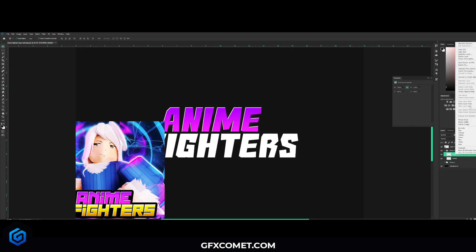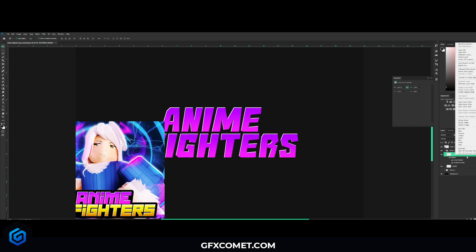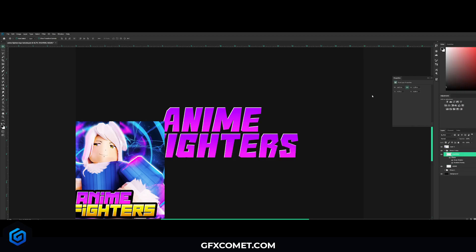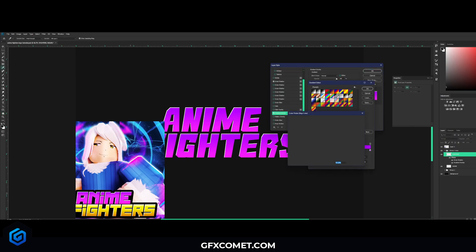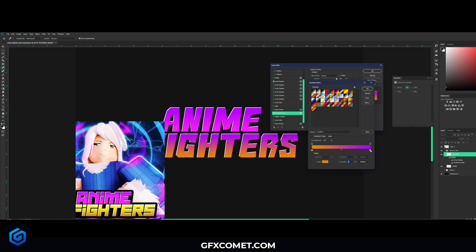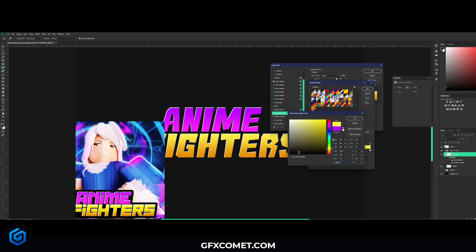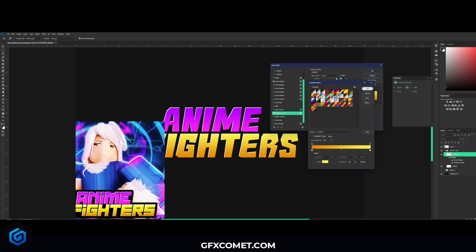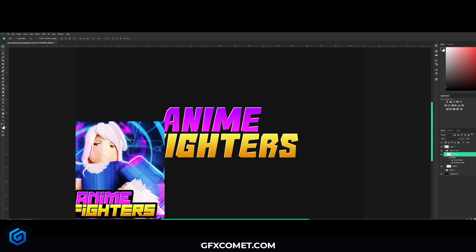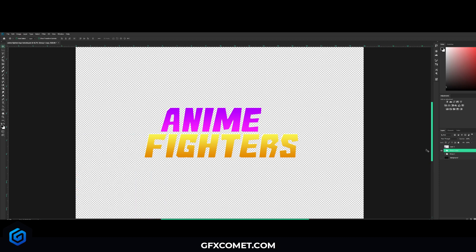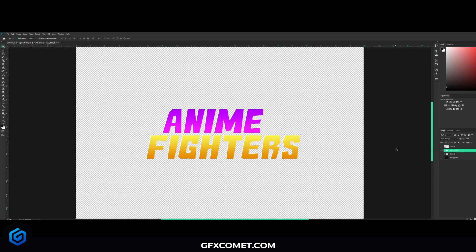Hit OK, then right-click this layer and hit Copy Layer Style. Right-click on 'Fighters' and hit Paste Layer Style. Then right-click on 'Fighters,' go back into Blending Options, select Gradient Overlay, and from here just select the gradient colors you want. Obviously if you're making your own game logo, don't copy their logo — this is just an example to show you the techniques you would use.